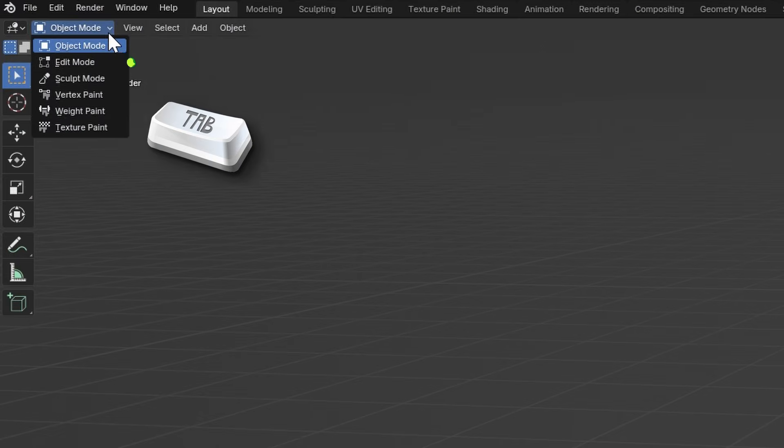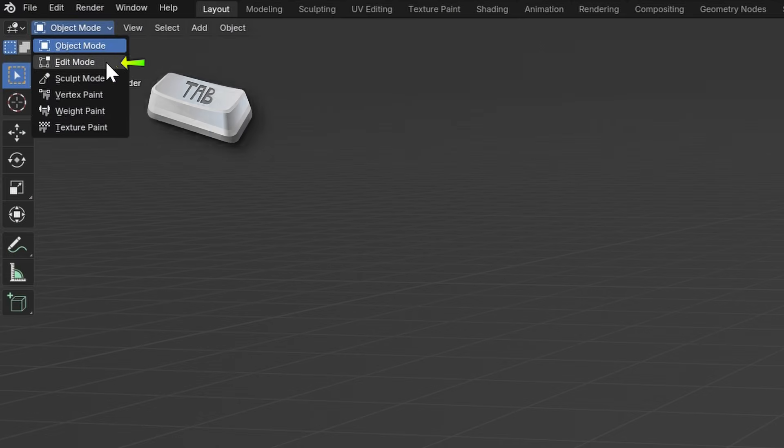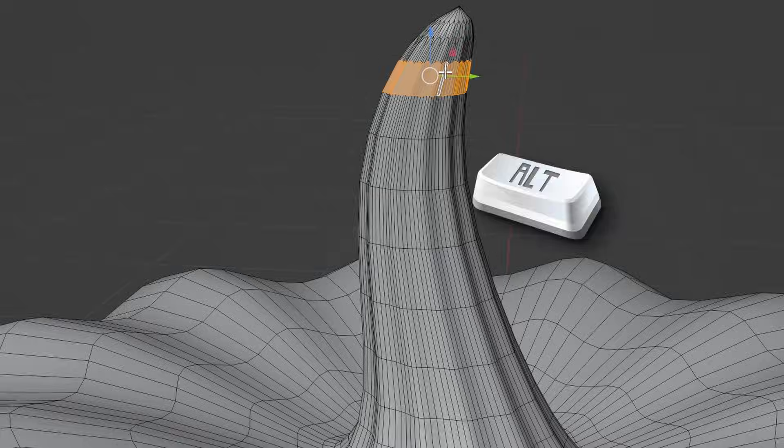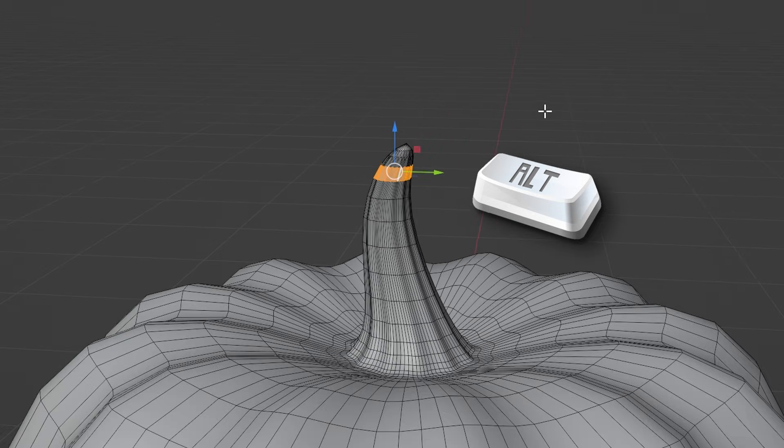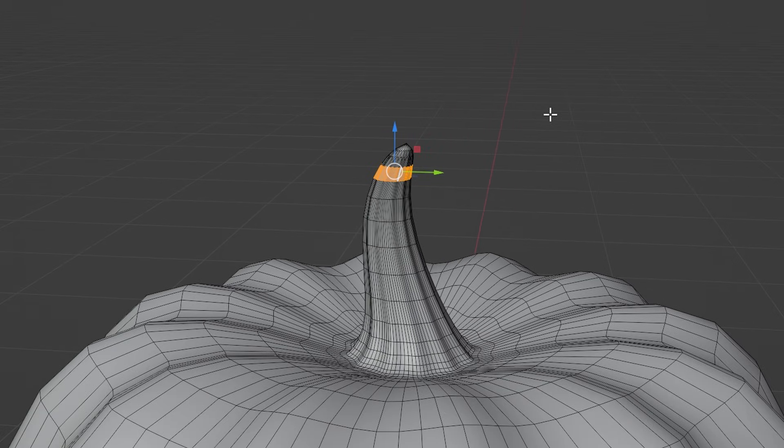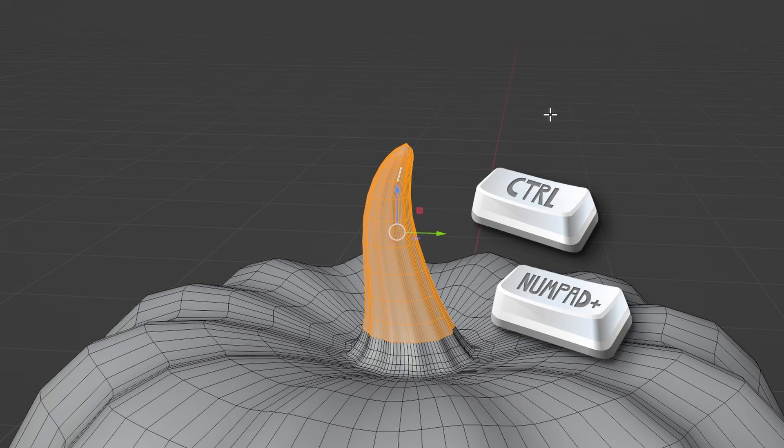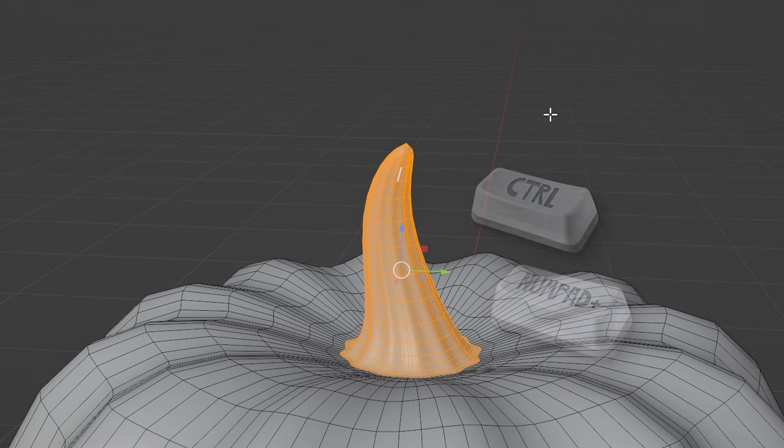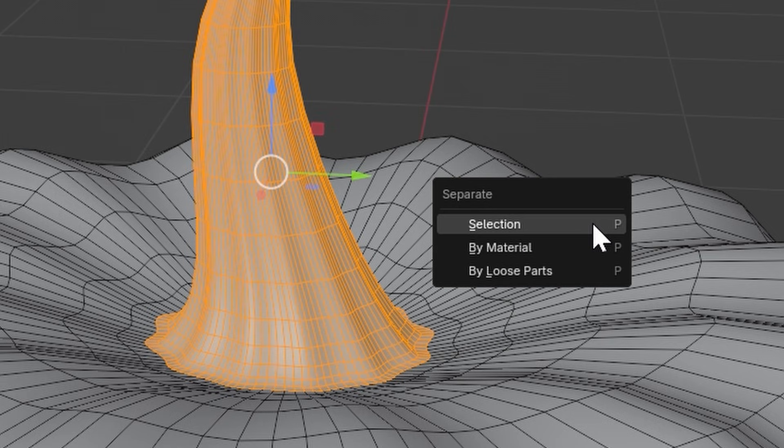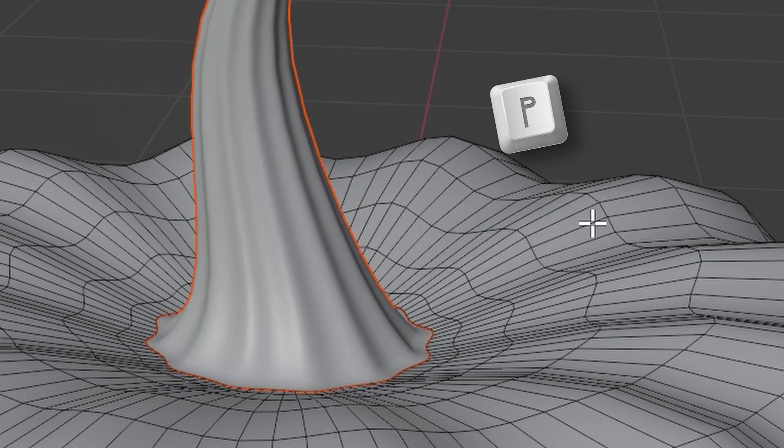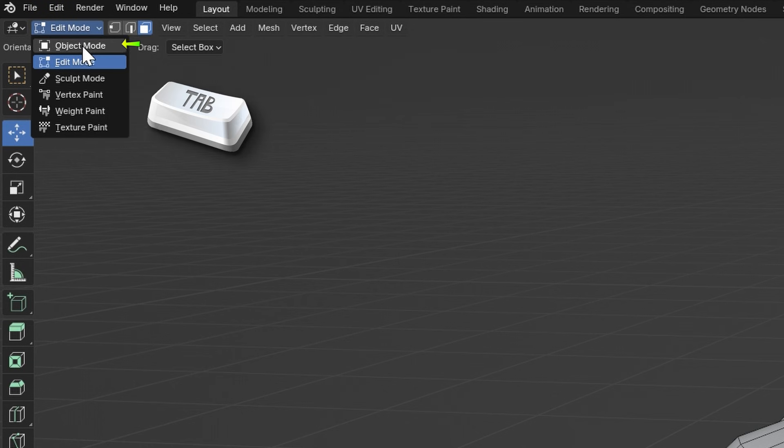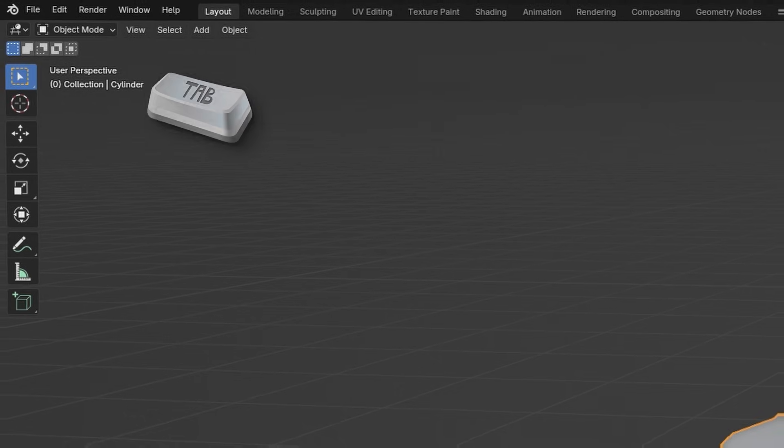Go back into Edit Mode and Alt-click this ring of faces. Now press Ctrl plus a few times to select the full stem. Press P and separate selection and go back to Object Mode.